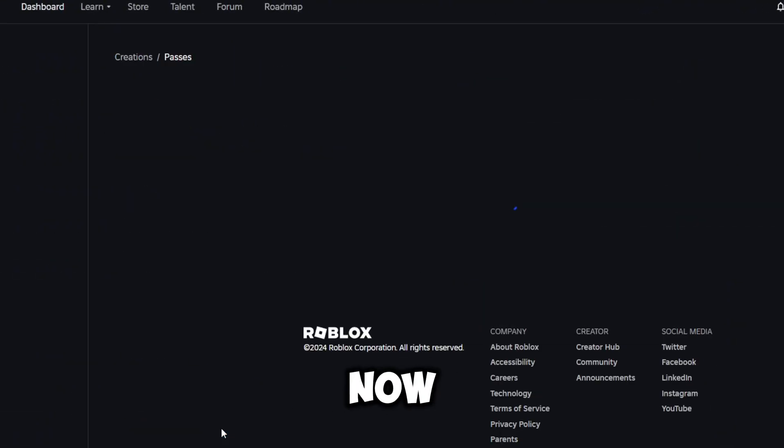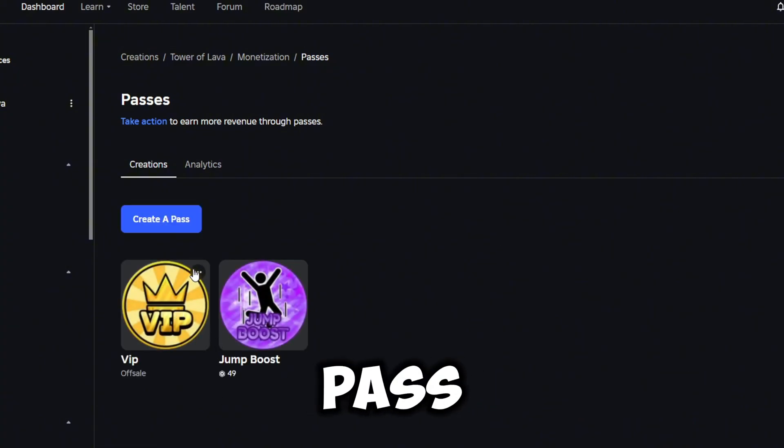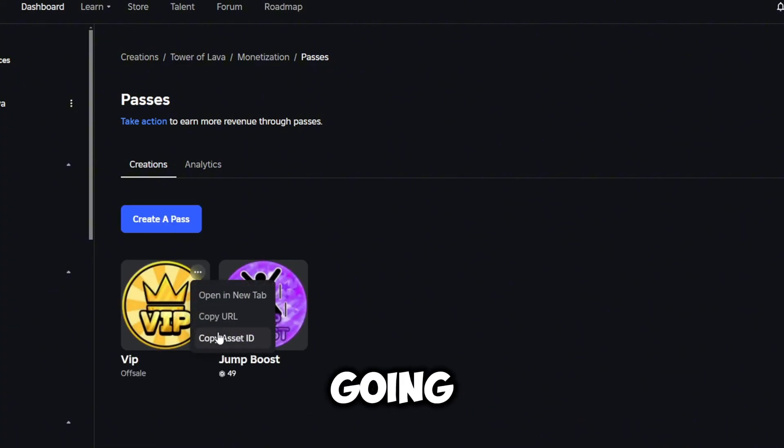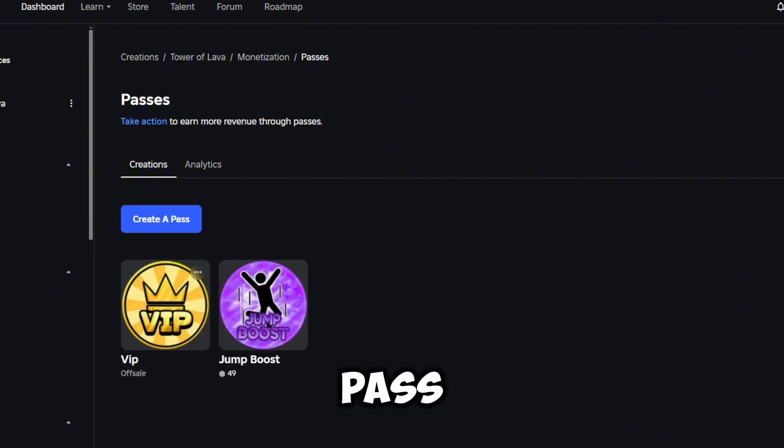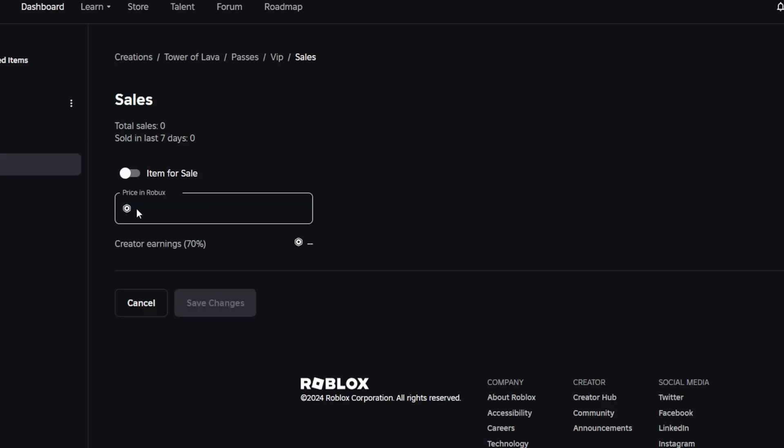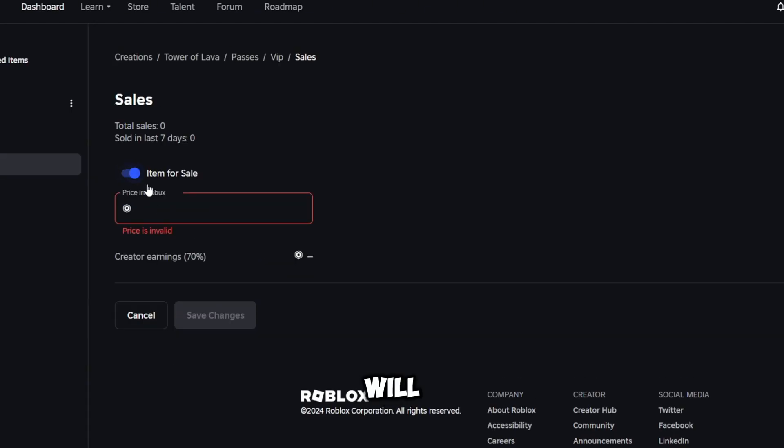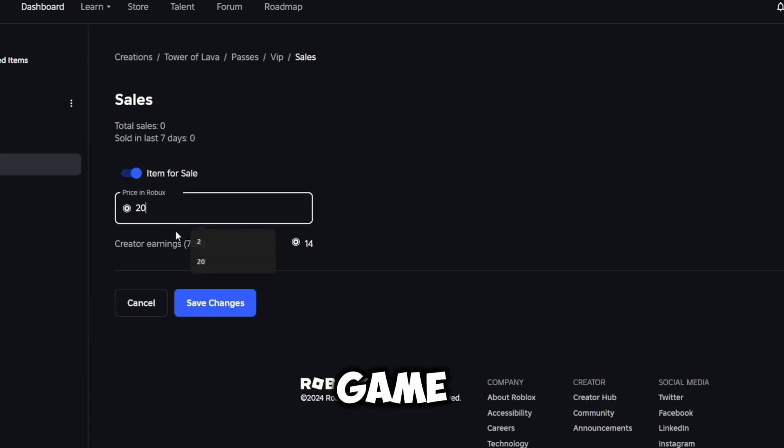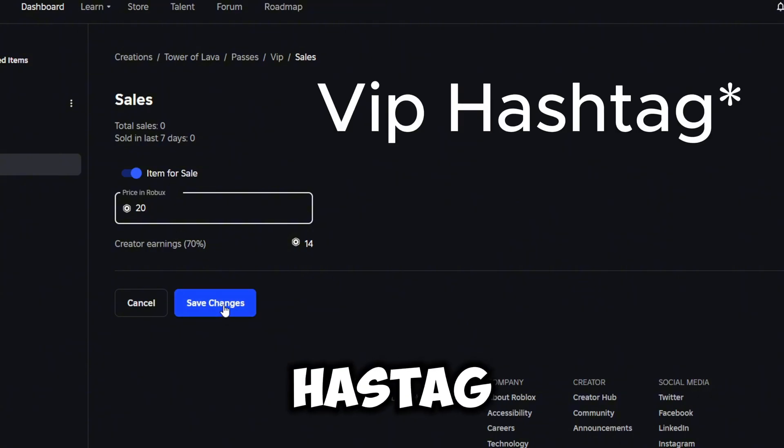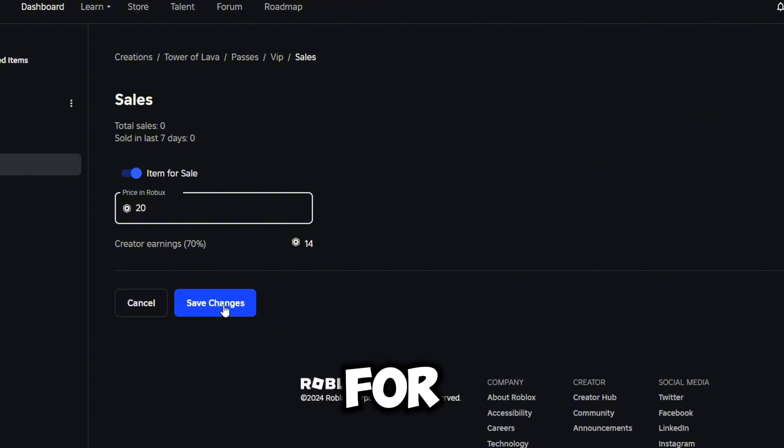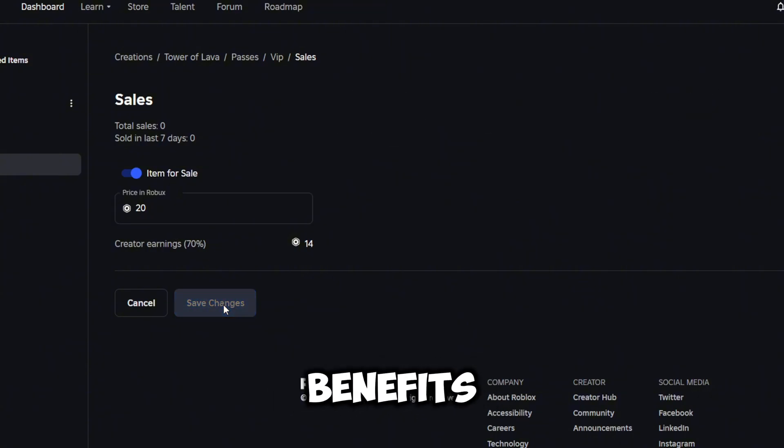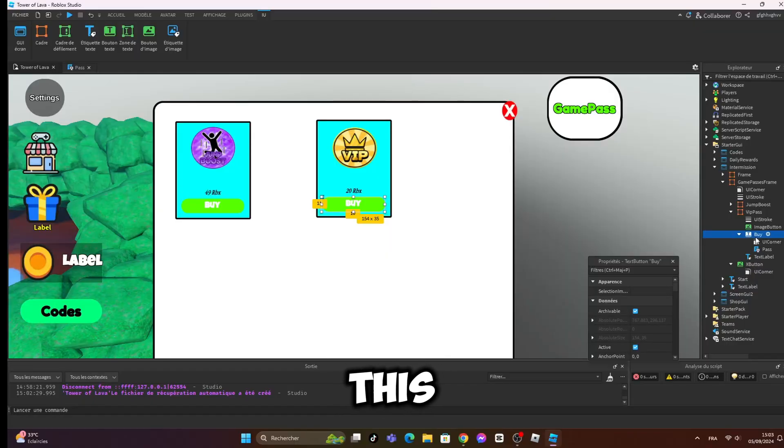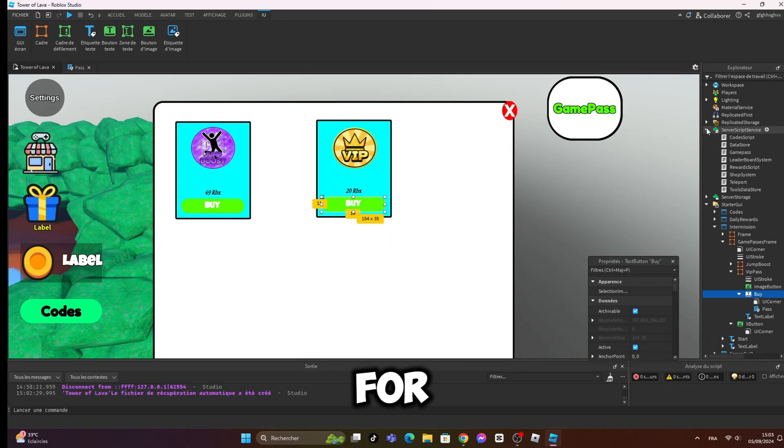Now I'm going to make the second game pass and I'm going to also revamp the game passes game. I will set the price to 20 Robux because this game pass will only give you a VIP hashtag only for now. More benefits will be in the future. This is the new GUI for the game passes.